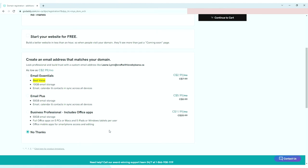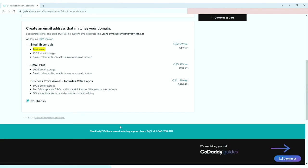But for now I will just choose domain ownership protection, and you will know in the next video why I didn't purchase an email address. Click continue to cart.